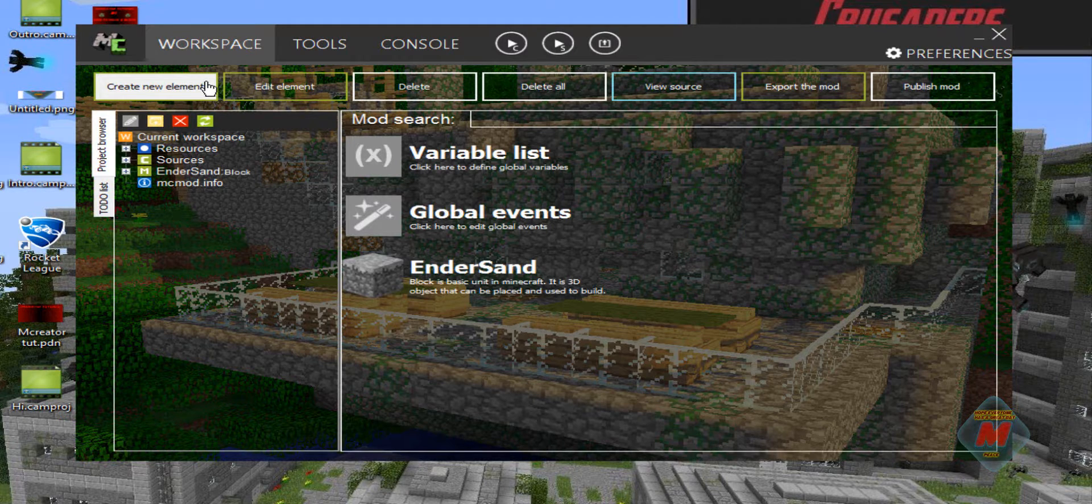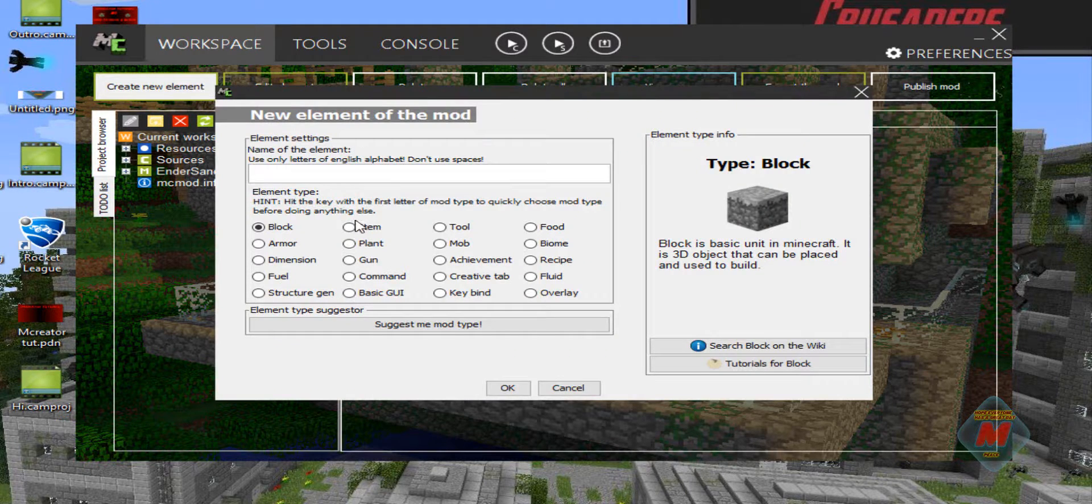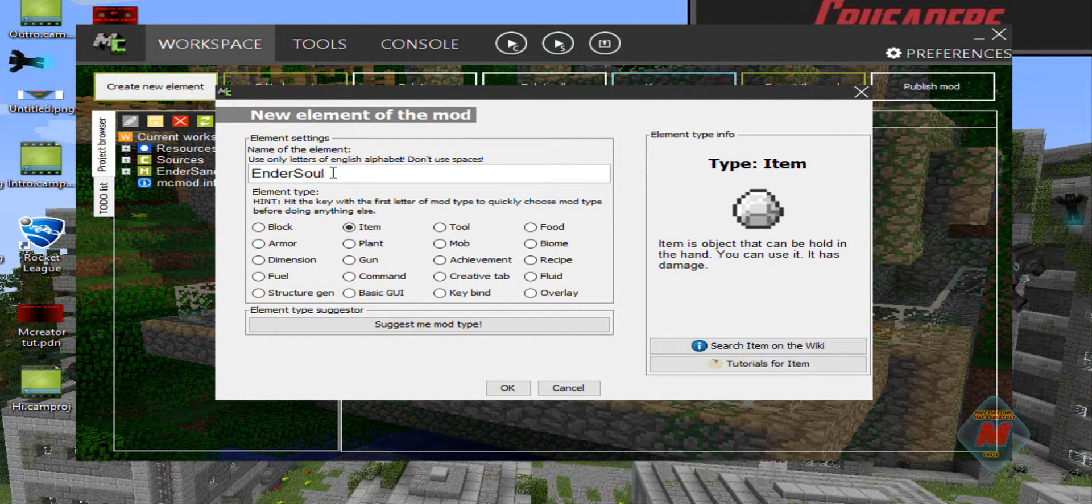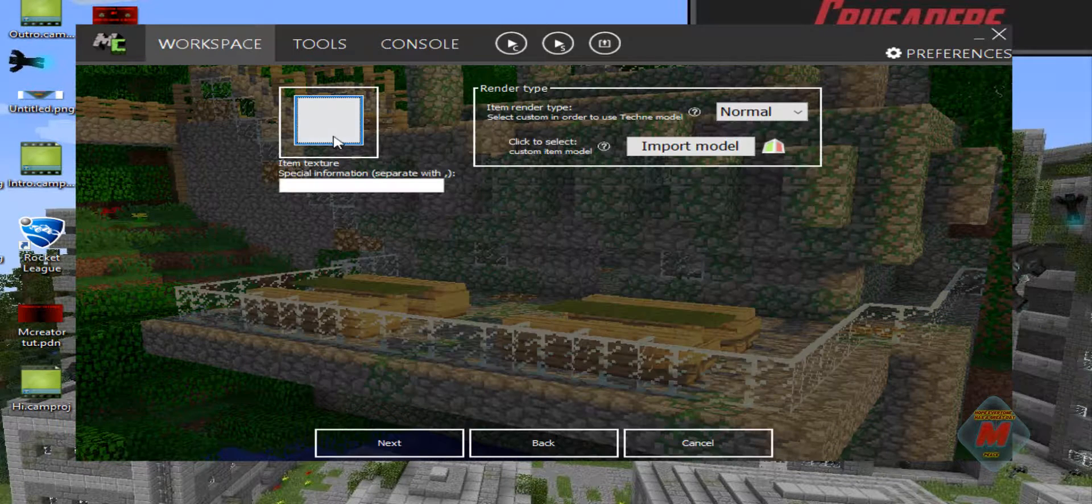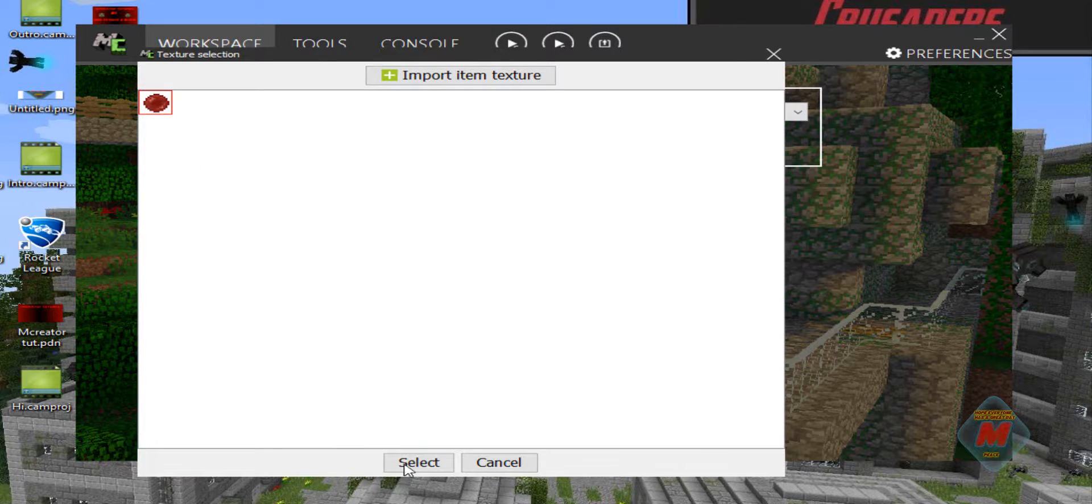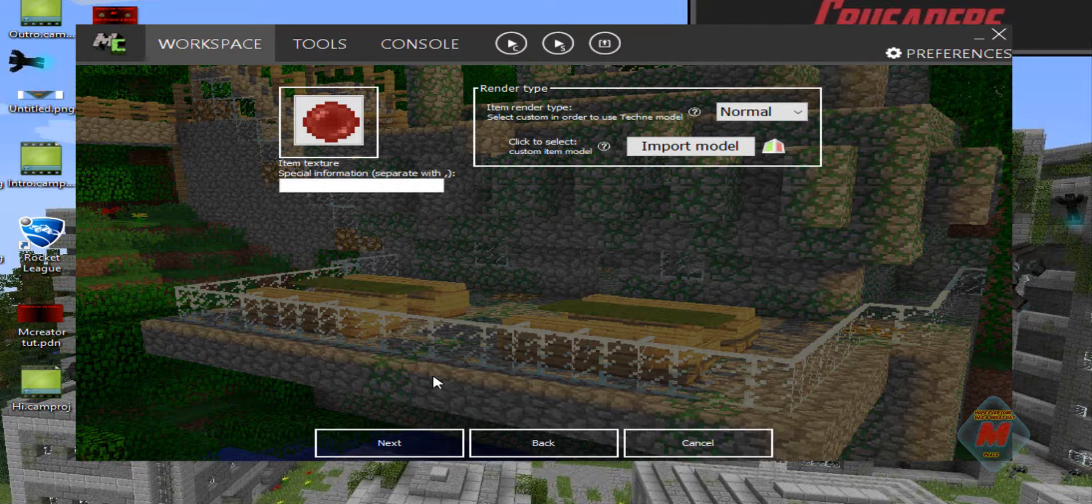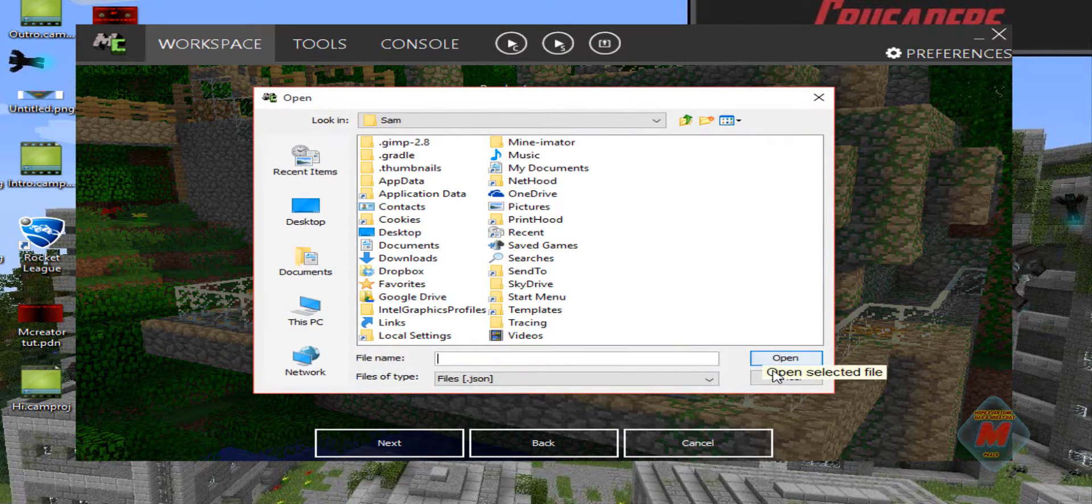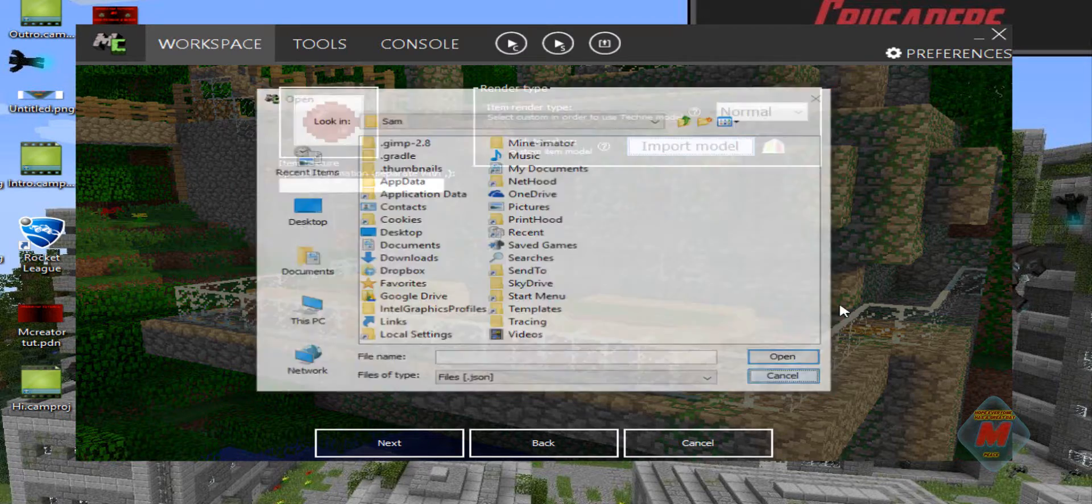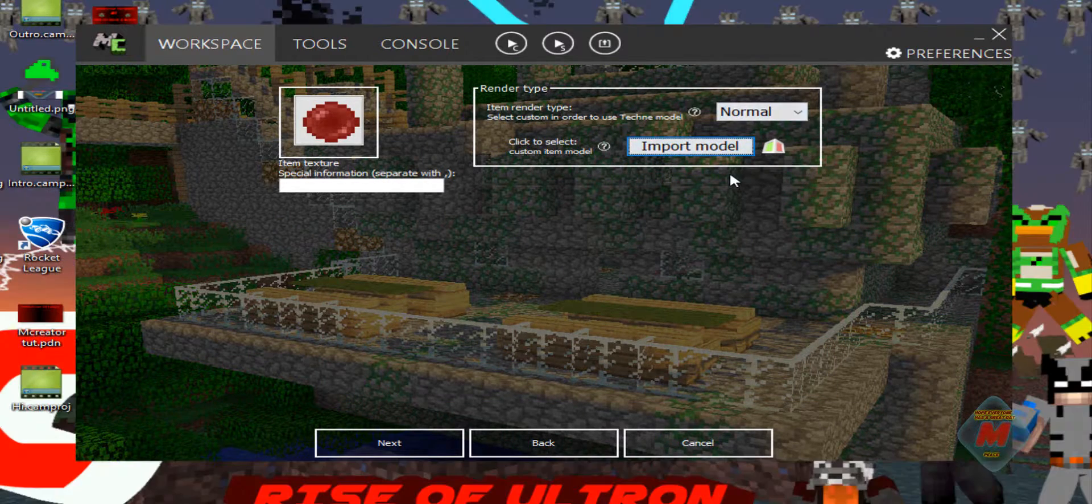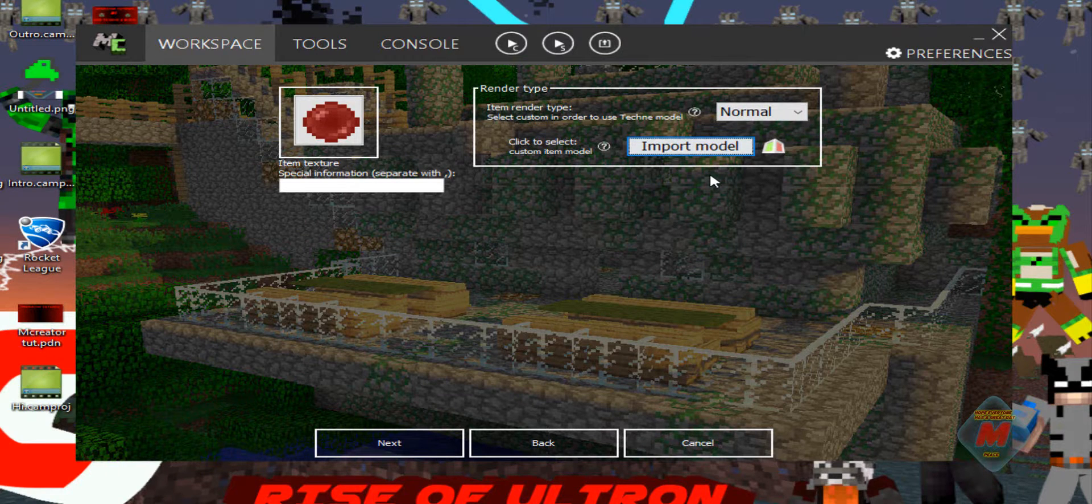All right. So now that we have our item texture, we want to go to create new element, item, name it Ender Soul. I don't know why I keep putting a D. We're going to want to click on this for the texture. It's already selected. And then you just hit select. Item render type, you don't have to mess with this unless you want to import like a custom model or something.